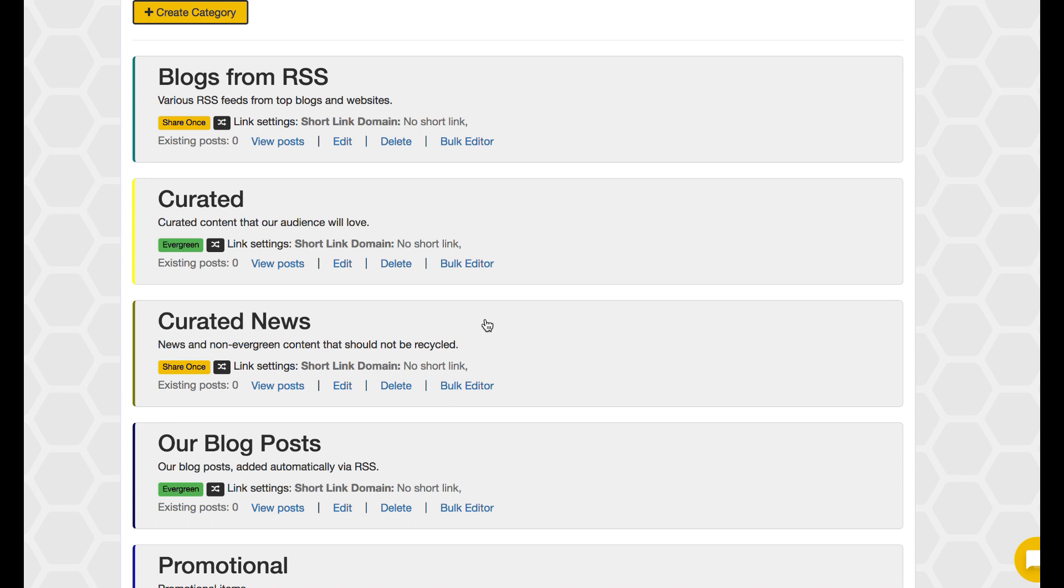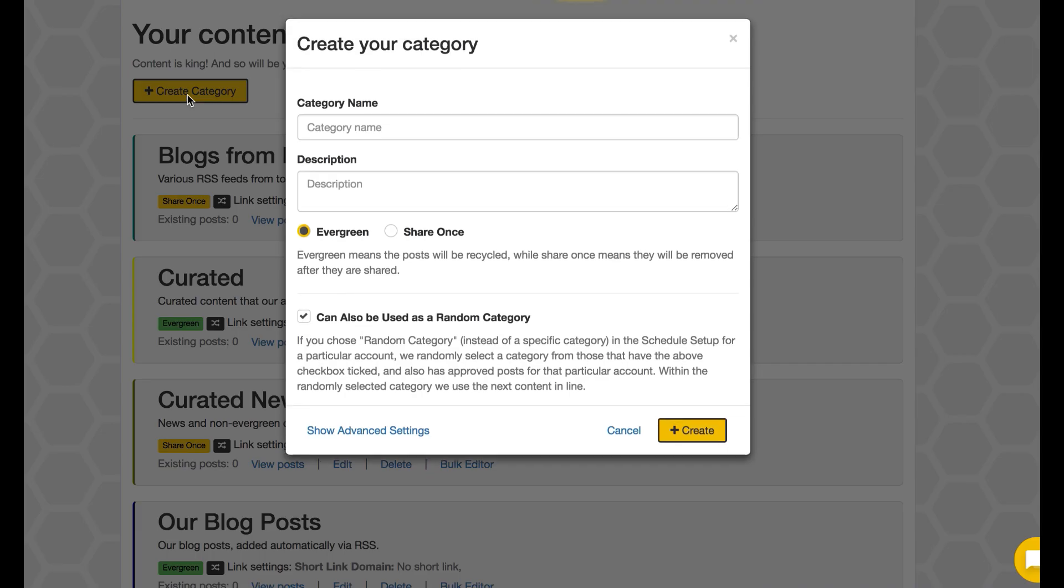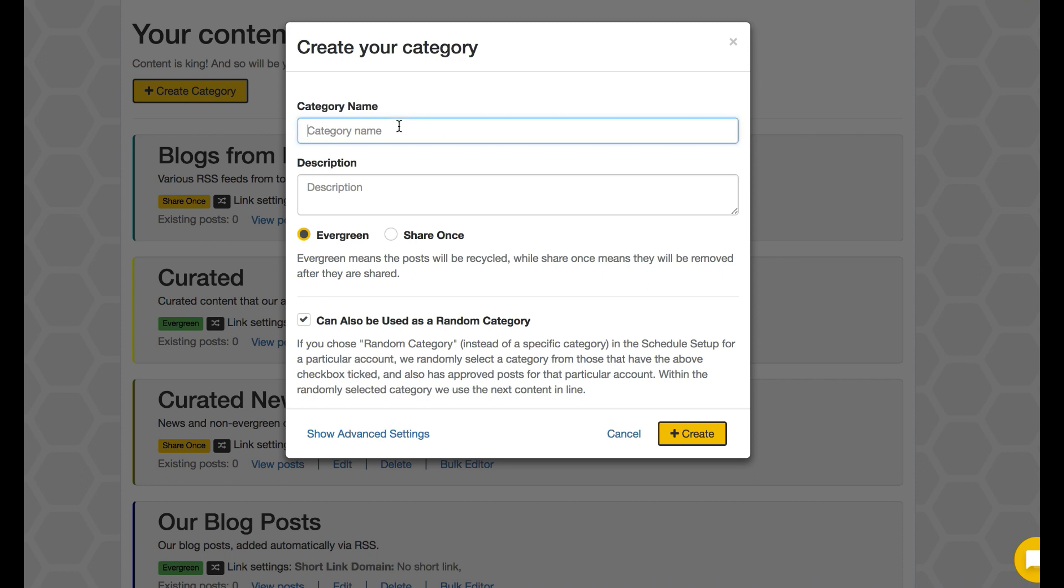So I can create another category if I know that I want things specifically for social media curated posts, and then I can just put that there.